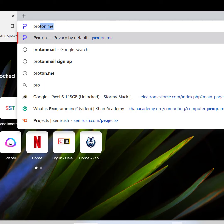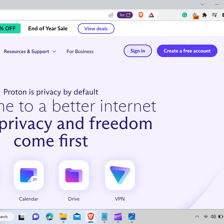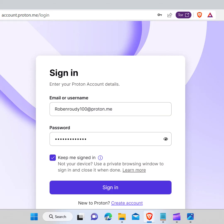First, visit your web browser and type proton.me and hit enter. After that, click on the sign in button which is at the top right corner of the page. Now fill in the email and password and hit the sign in button.